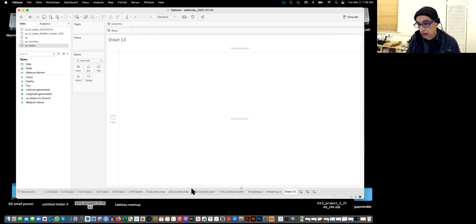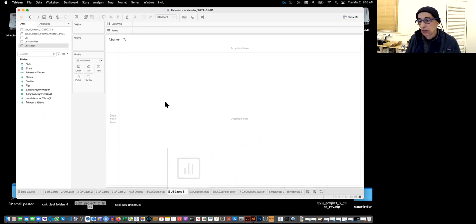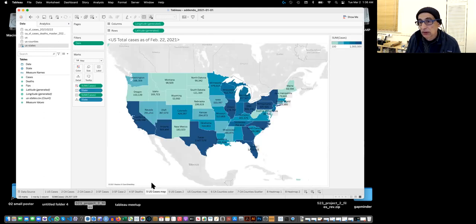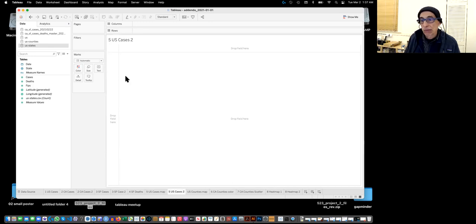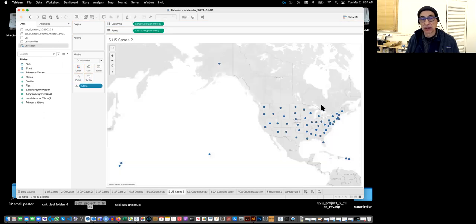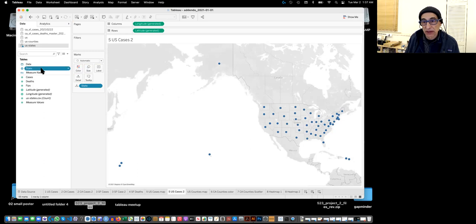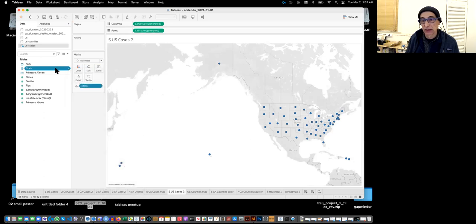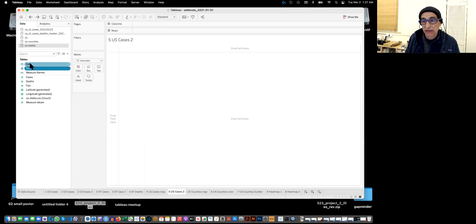Let's do a new sheet — sheet five, US cases. If you take state and drag it, you can see it immediately creates a map, because the state field already has a geographical role and Tableau recognizes it. So let's take the date and drag that to filter. We do a range of dates, click next, and there's a slider. I'm going to move the slider so it goes from February 22nd to February 22nd — just the last day.